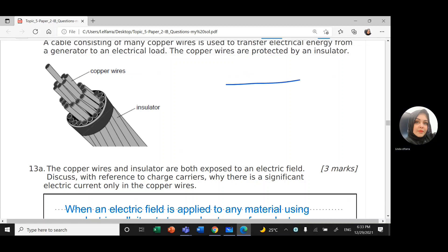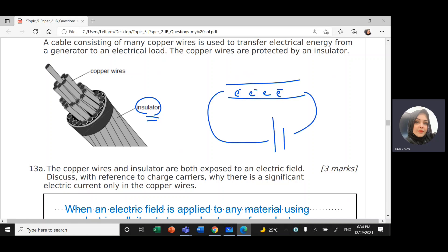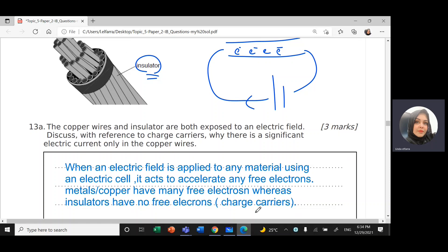If you have a wire, it has free electrons because copper is a conductor material. The insulator material on the outside does not conduct electricity — it doesn't allow current to pass through. But the wire, being metal with free electrons, allows current to pass. So if I connect this to a battery, the battery will push these electrons, accelerating the free electrons, and we will have electrical current.